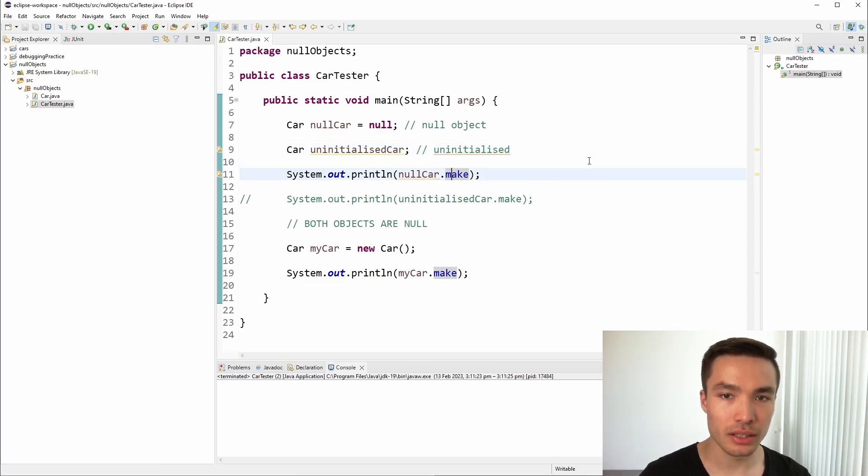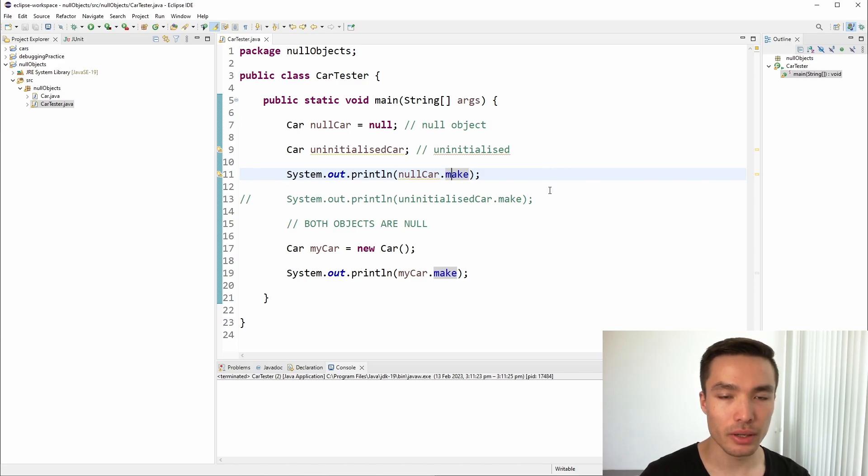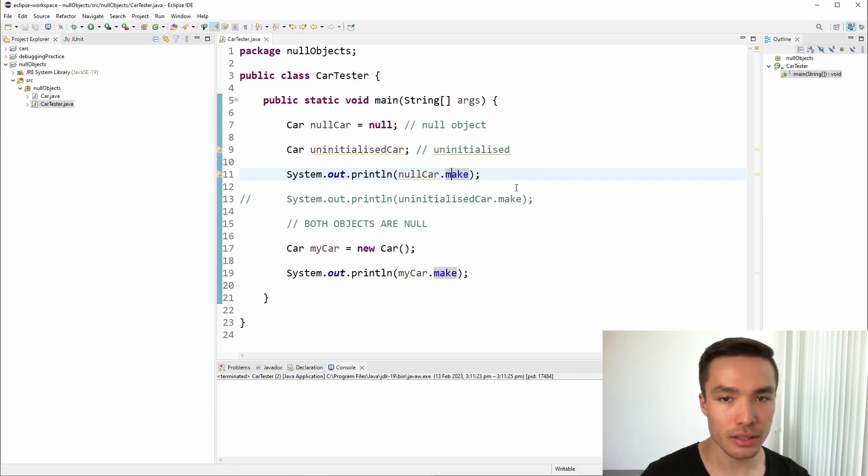Now let's take a look at an example of a null object with our car class. We created a car class with instance variables in our previous video, and we're going to use it here to demonstrate how null objects work.